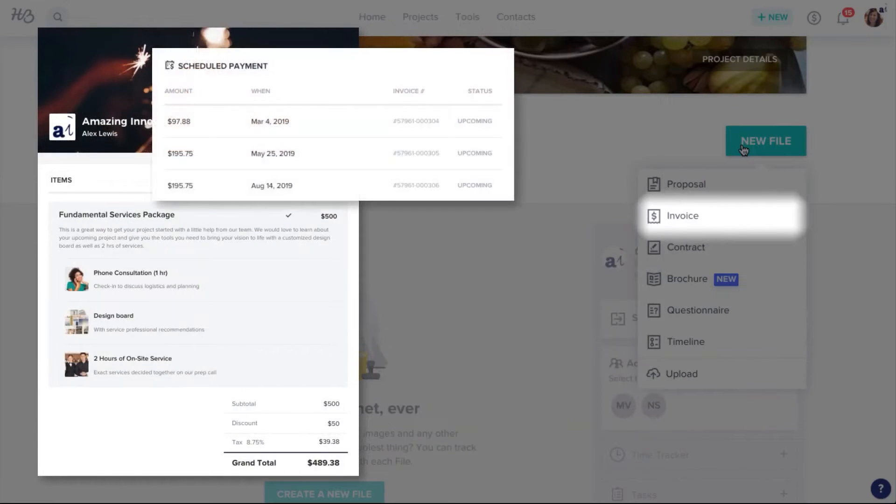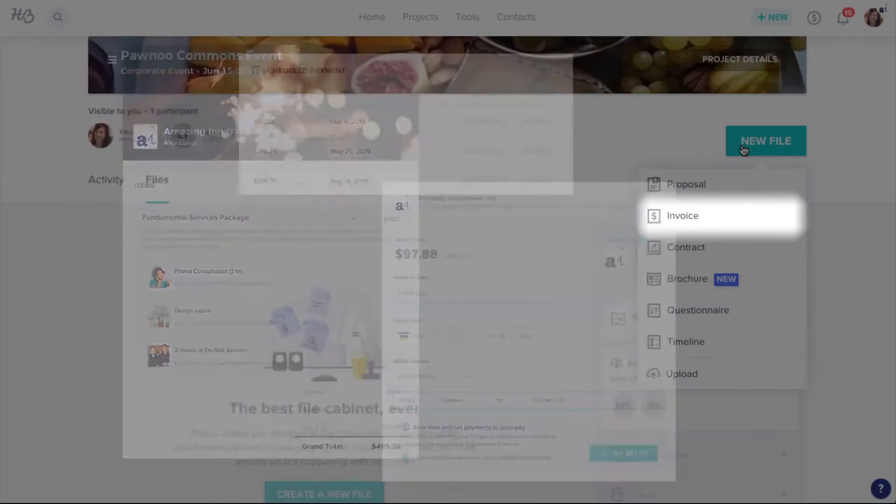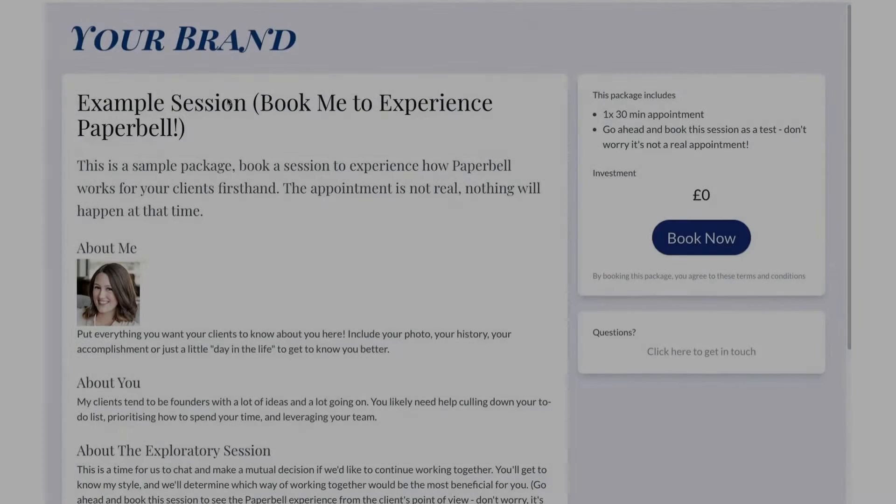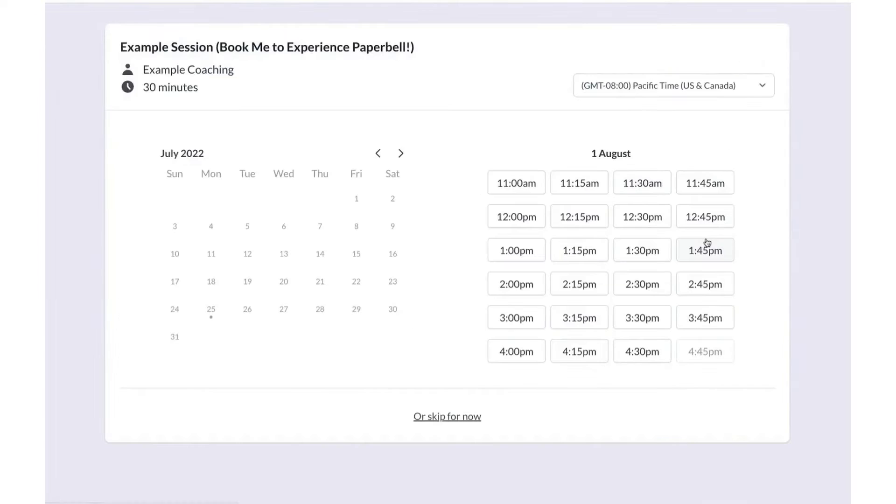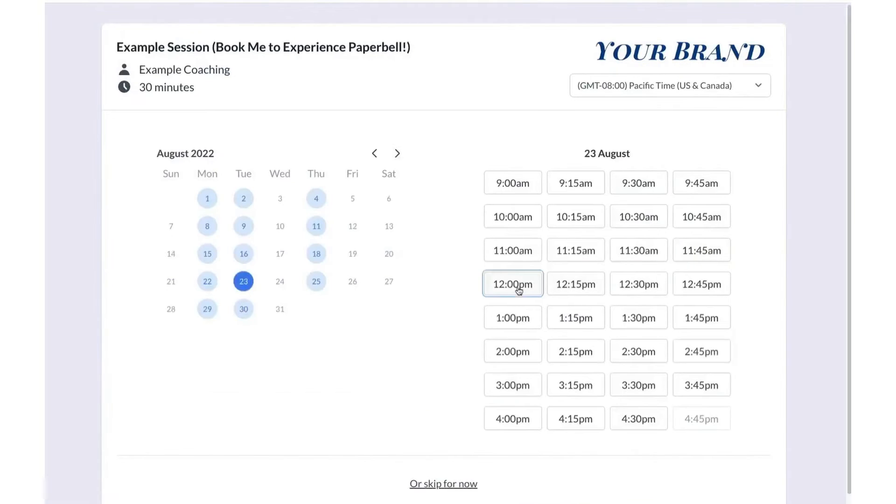Number four: Paperbell. Paperbell is a coaching software platform that focuses on reducing the administrative burden for coaches. It enhances organization and streamlines processes, allowing coaches to concentrate more on their clients. The platform includes features for appointment scheduling, which simplifies the process by allowing clients to self-schedule and manage different time zones.